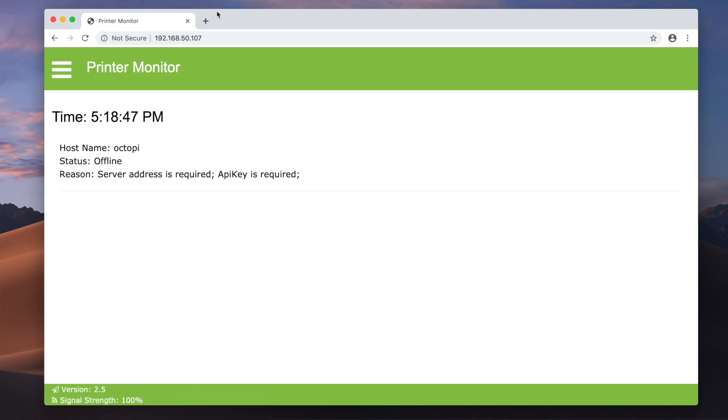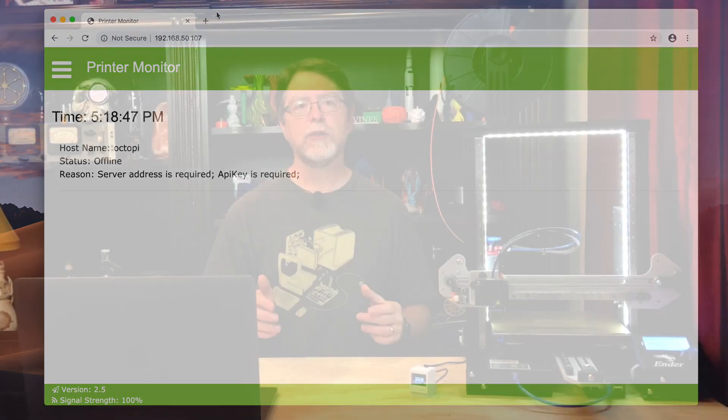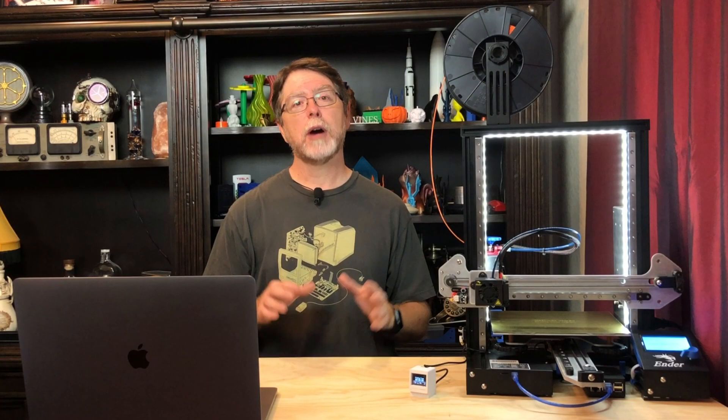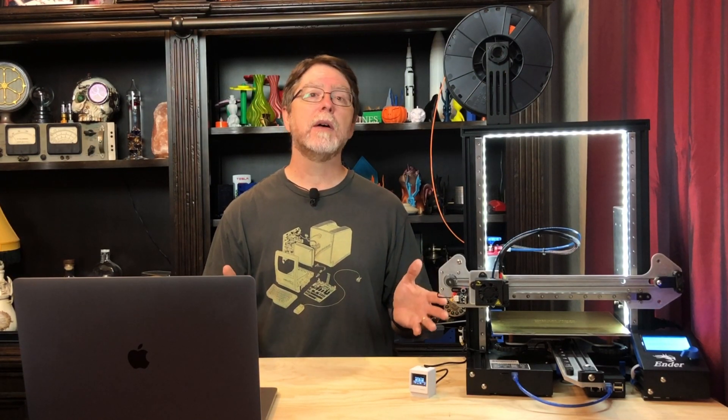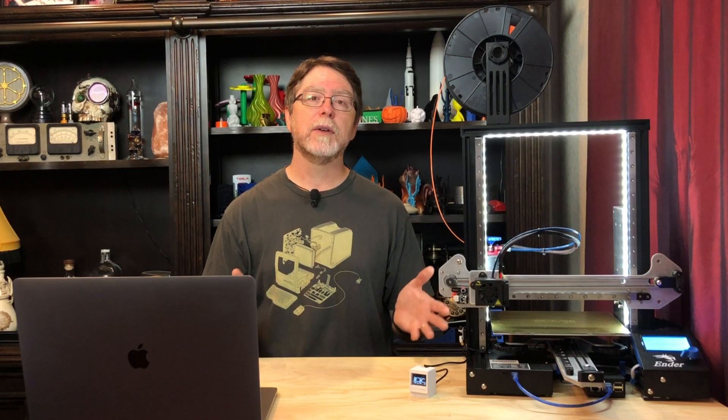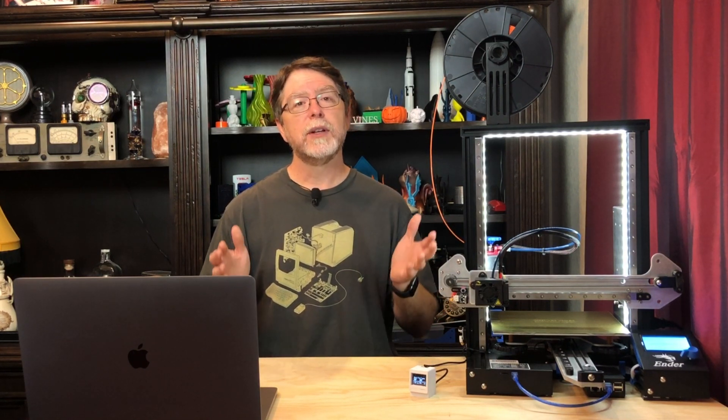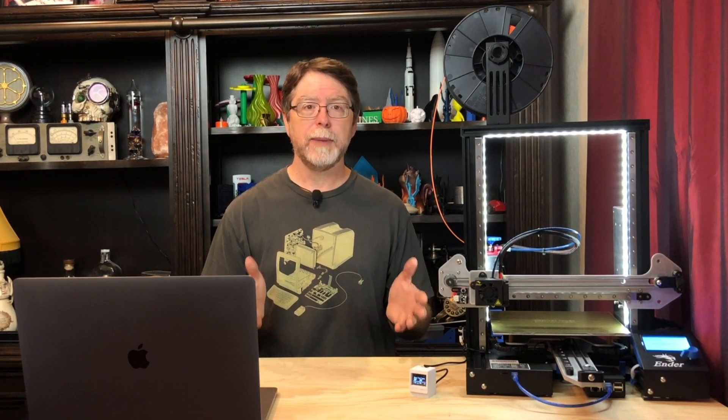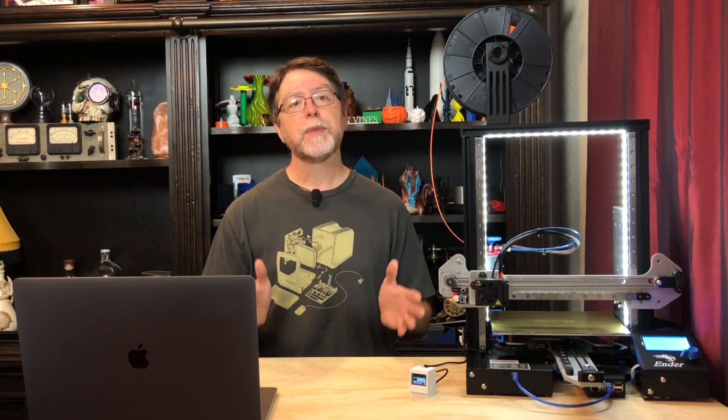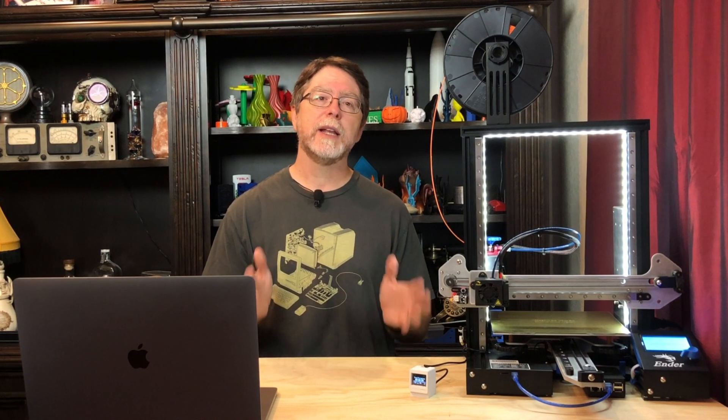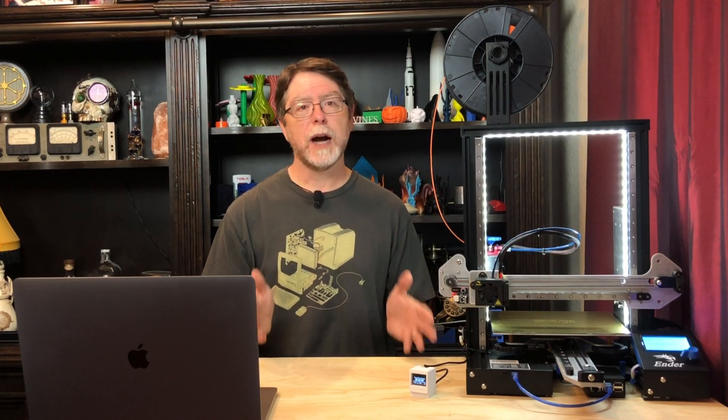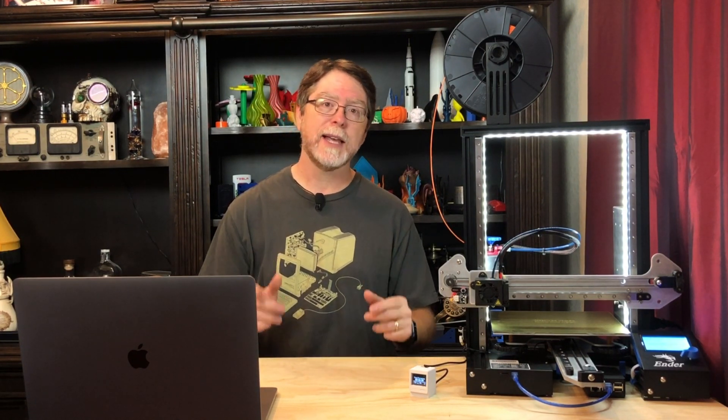You can see here that the printer monitor's status is offline, and the reason it gives is that it needs the IP address or network name of the OctoPrint server and the OctoPrint API key. And this is a huge hexadecimal number that's unique to your OctoPrint instance. Now, you probably already know the OctoPrint server's IP address or network name since you likely connect to it on a regular basis, but the API key is something that we need to go get from the OctoPrint server. So let's go get that key.